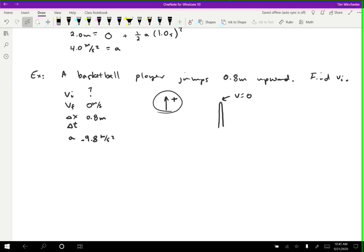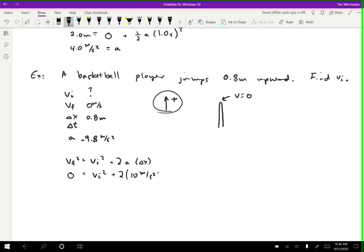We want a formula with initial velocity, final velocity, delta x, and acceleration: vf squared equals vi squared plus 2a delta x. The final velocity is zero, and vi squared is what we want. So: 0 equals vi squared plus 2 times negative 10 meters per second squared times 0.8 meters — I'm rounding 9.8 to 10, which is only a 2% error, though for Wiley homework you should use 9.8 or 9.81. Multiplying out: 0 equals vi squared minus 16 meters squared per second squared.